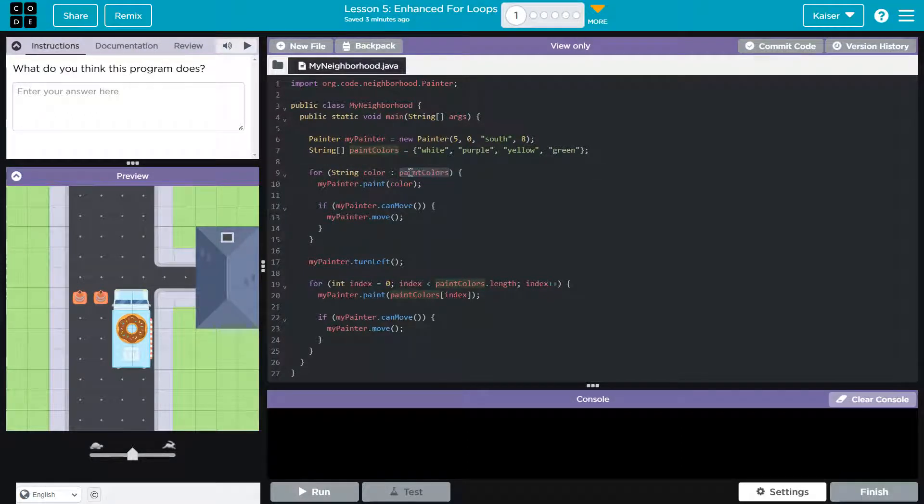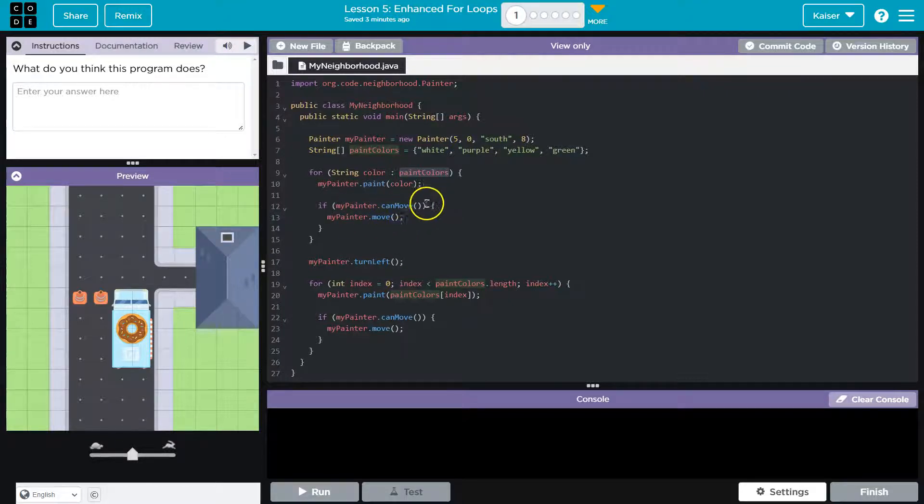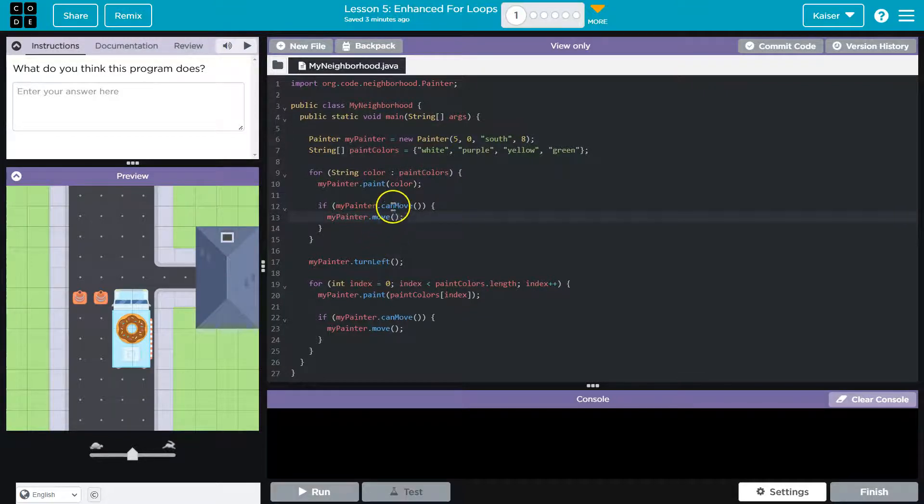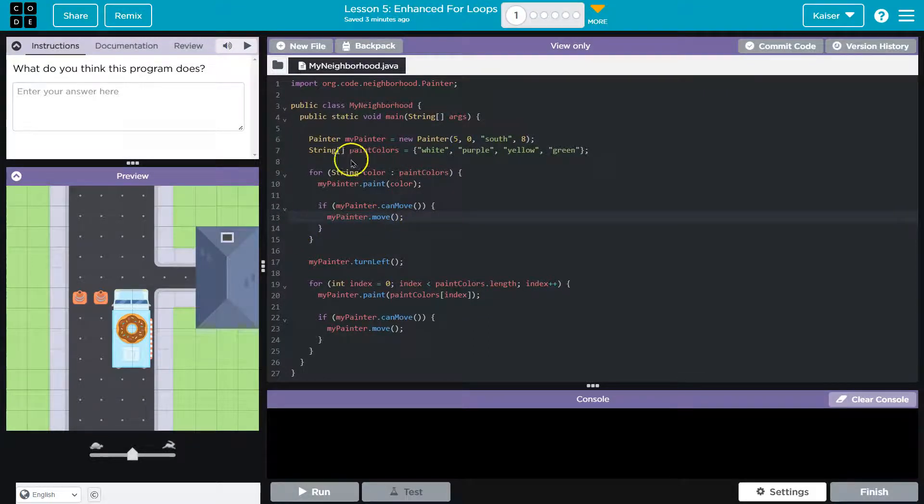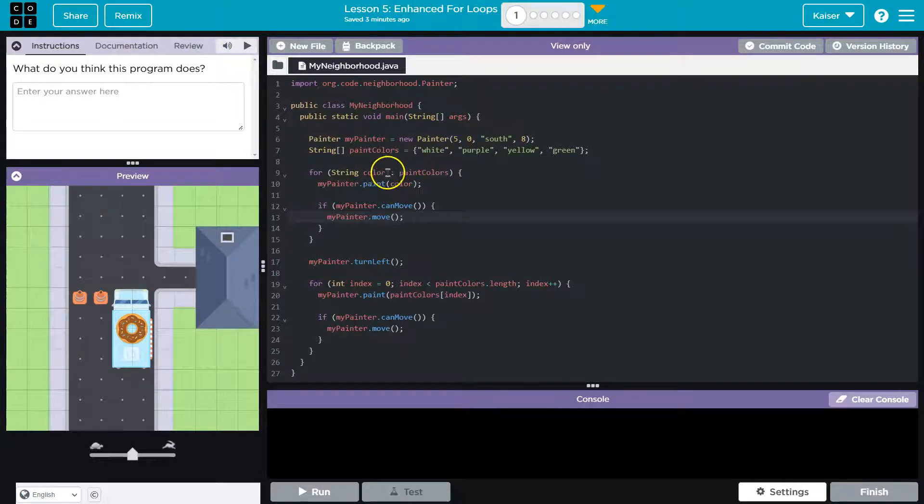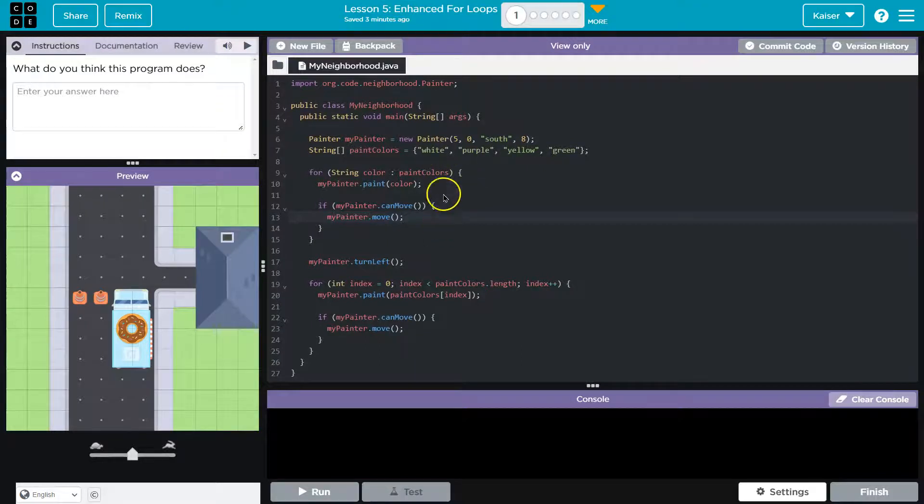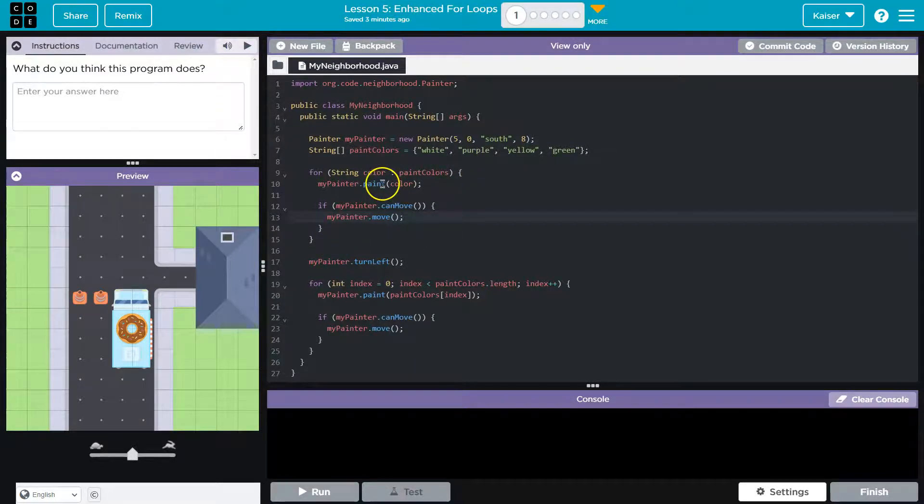So what do we think this is going to do? If MyPainter can move, MyPainter.move, huh? As long as I can move, I move. I hit the bottom. I go back to the top. And for string color, colon, paint colors. So this might break everything. We haven't seen anything like this before.